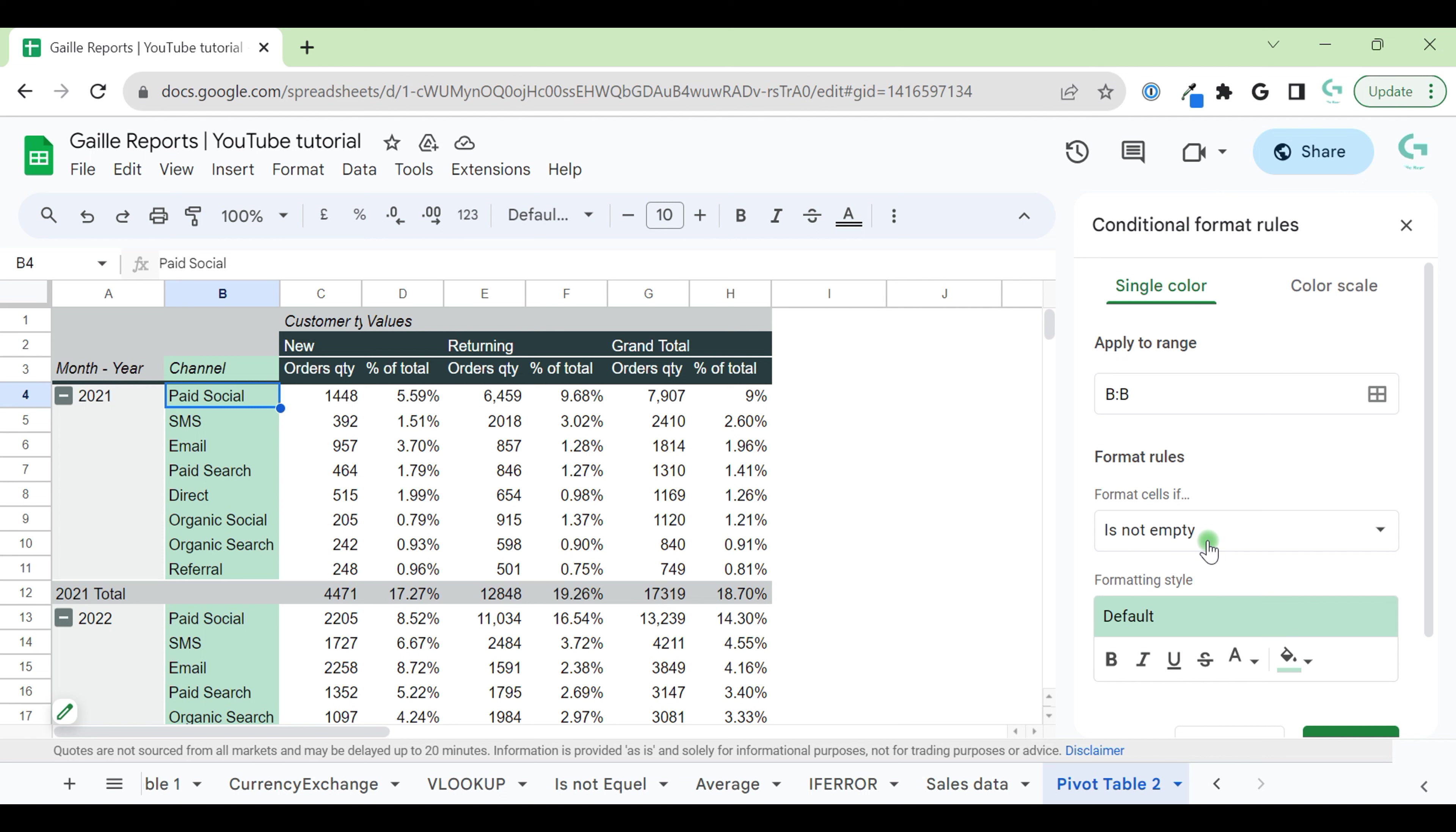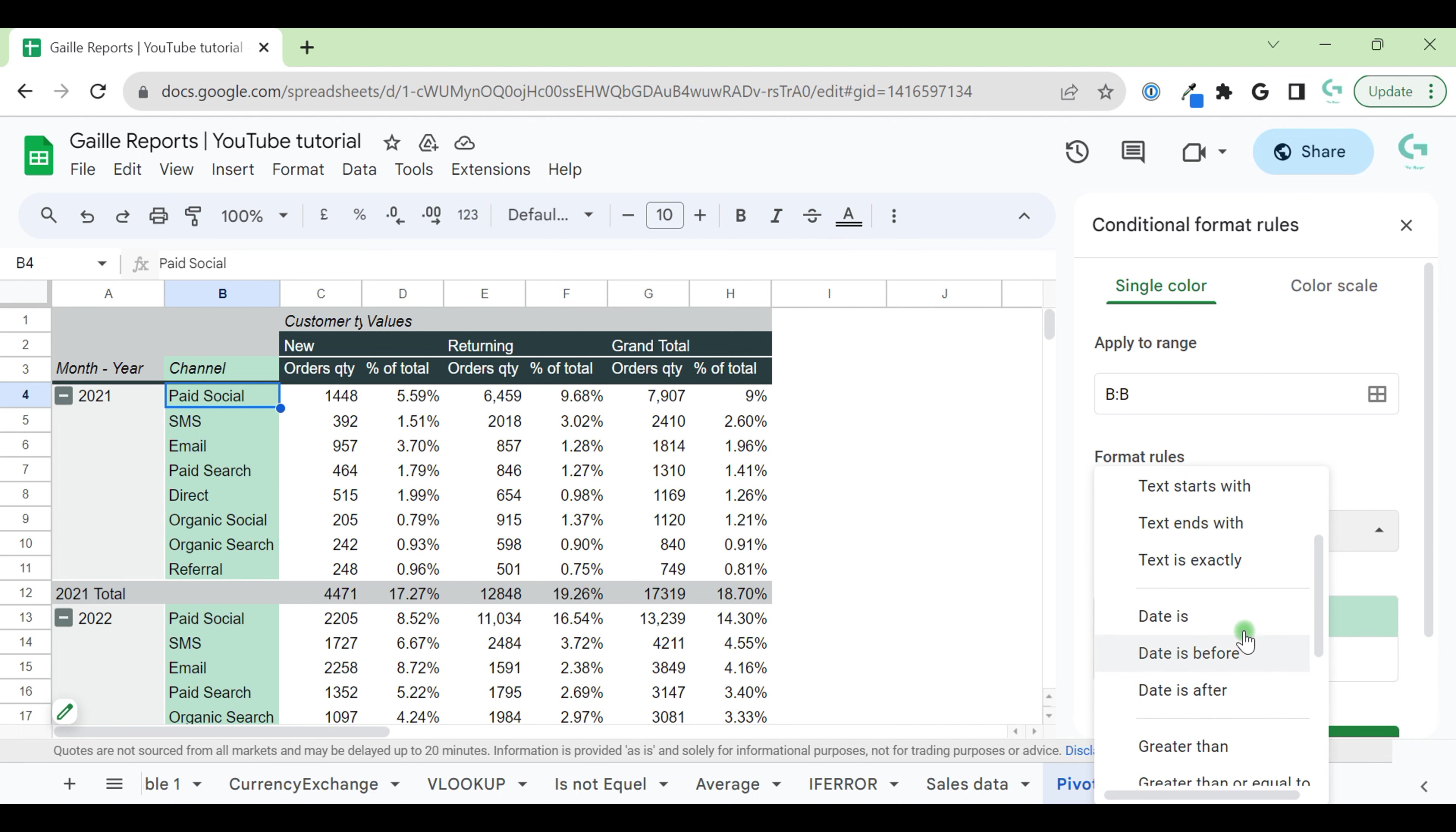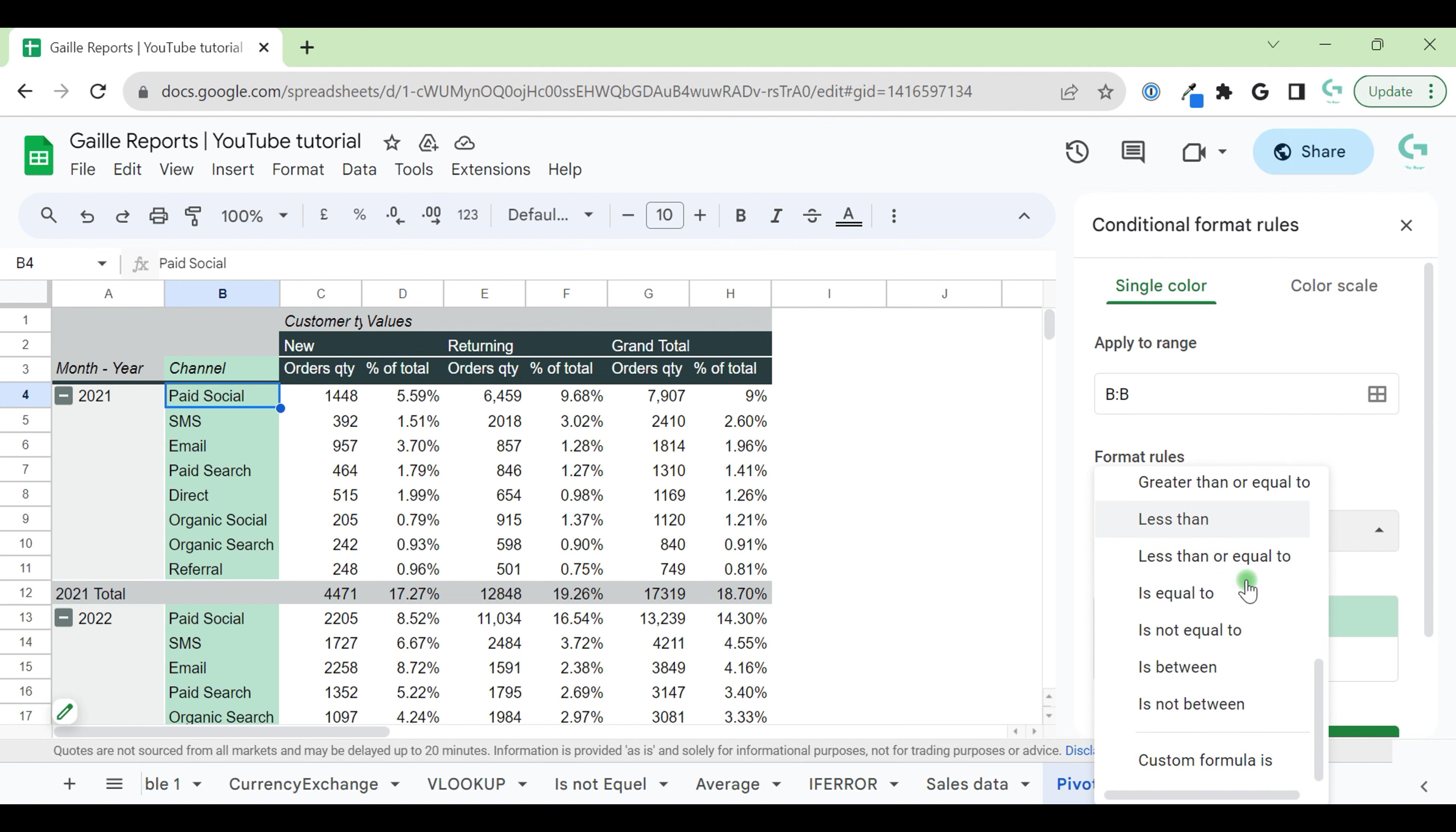It's simple, but I would like to make a bit more complicated stuff. Let's see which kind of rules you have. We have empty, not empty, text rules, date rules, and rules for numbers and custom formula.